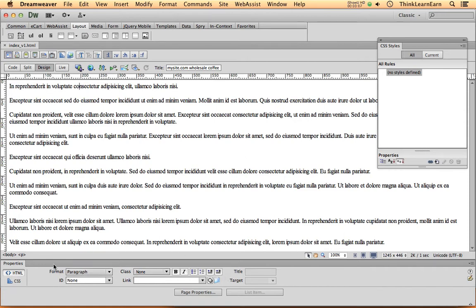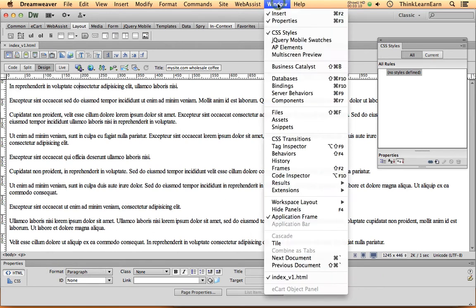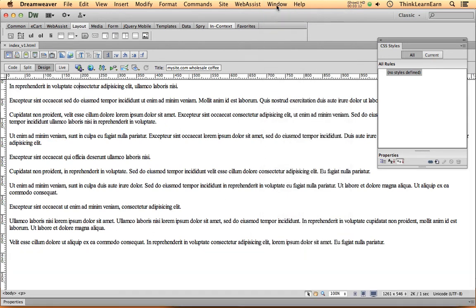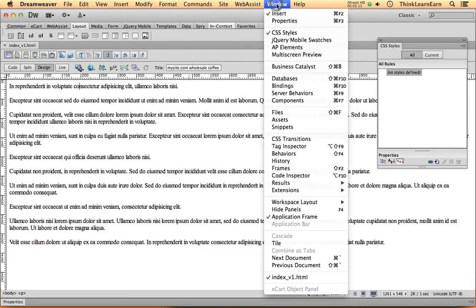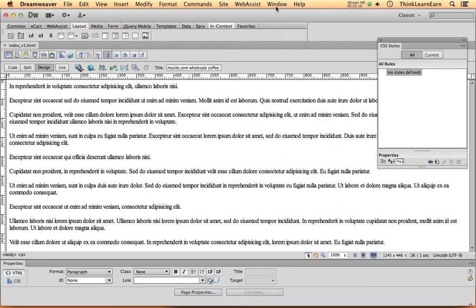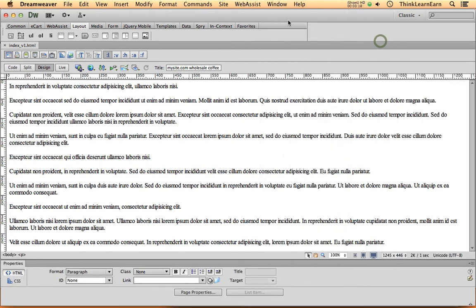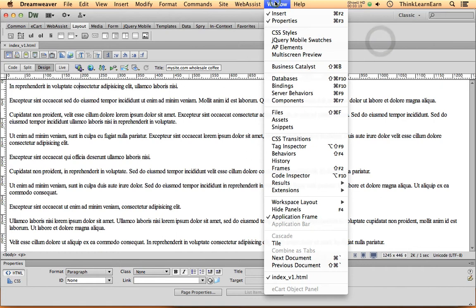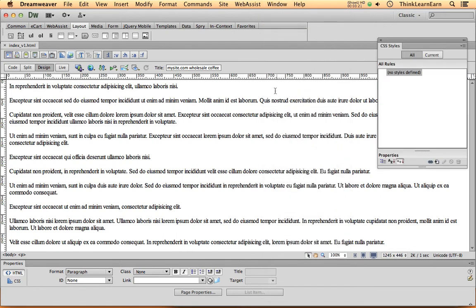Incidentally, if this property palette was missing for some reason, any palette is under the window menu. Window properties. Now it's there. Now it's not. Now it comes back. Anytime you have a palette that you can't see, it's under the window menu, Windows CSS styles, as an example. And pretty much all Adobe products put their palettes under the window menu.